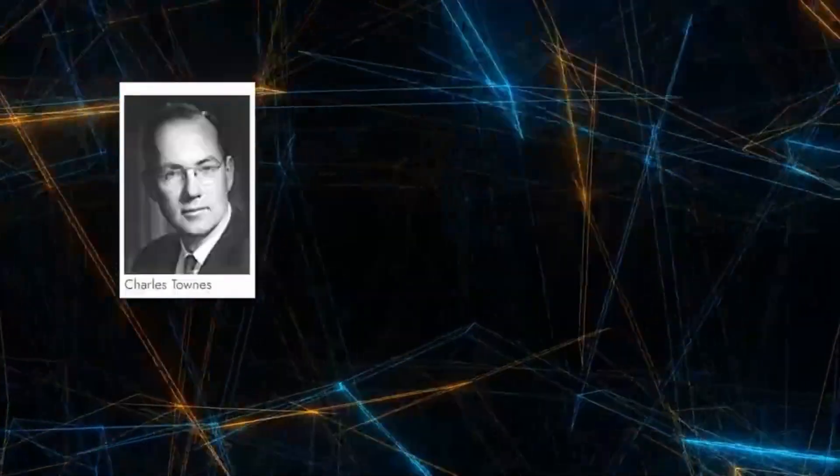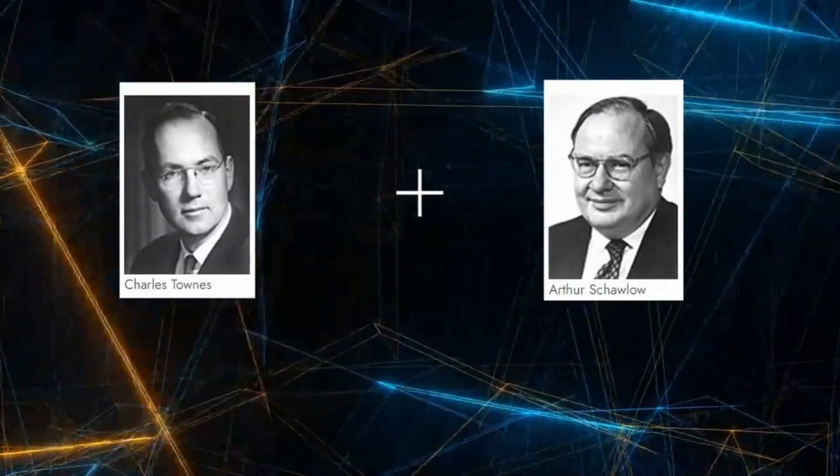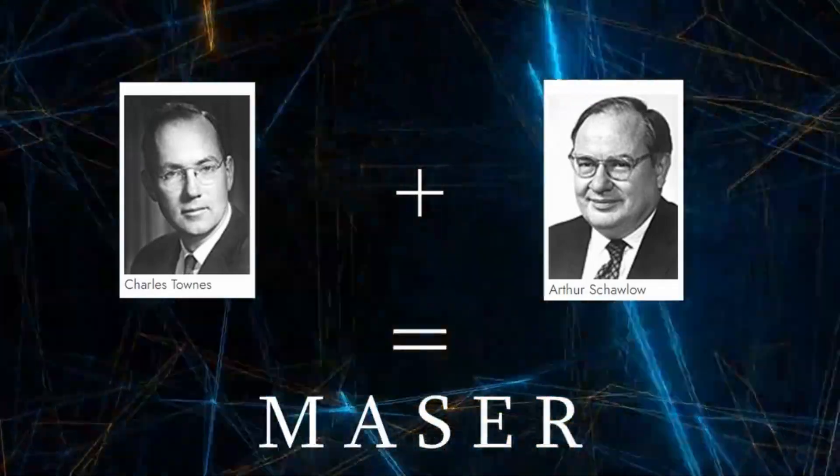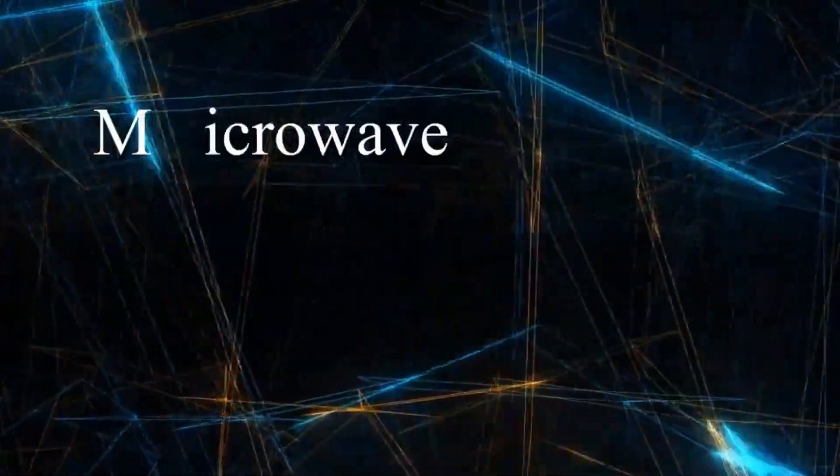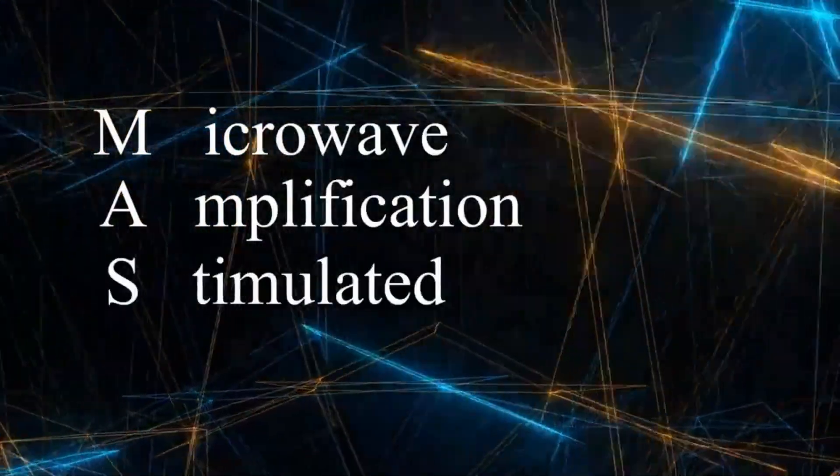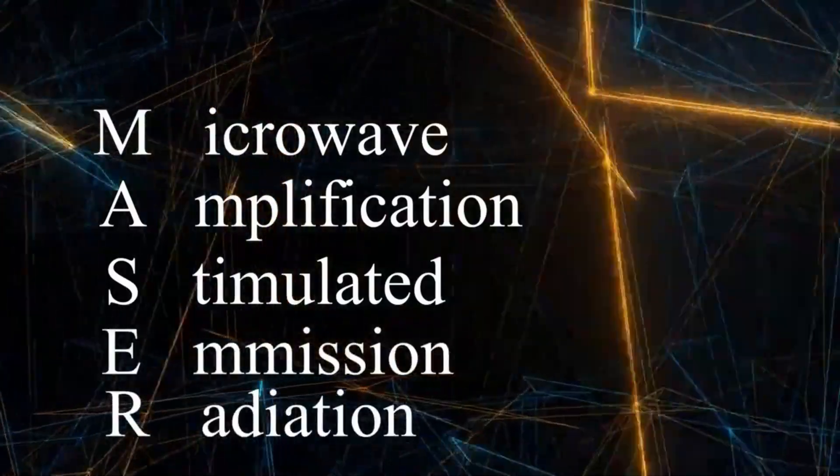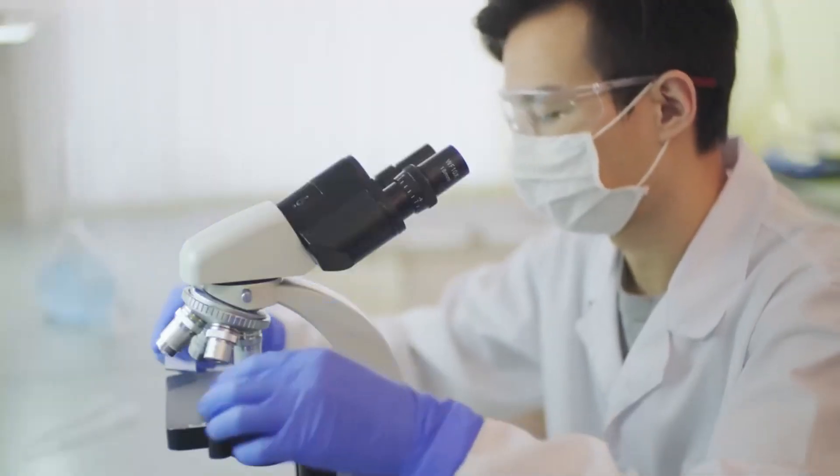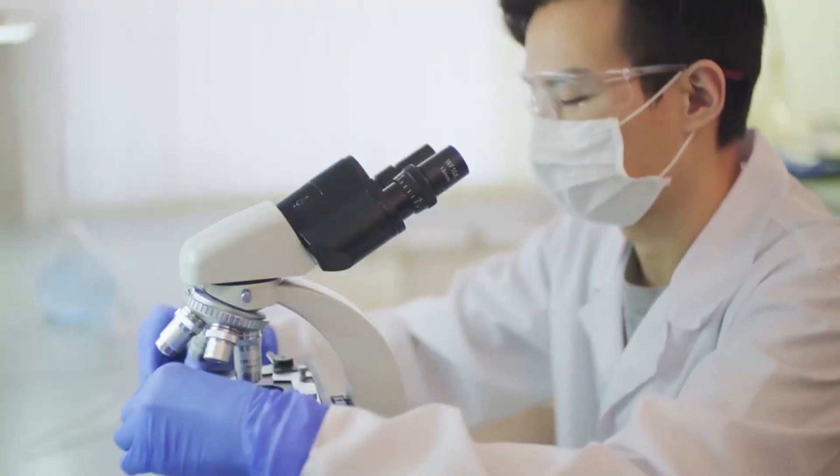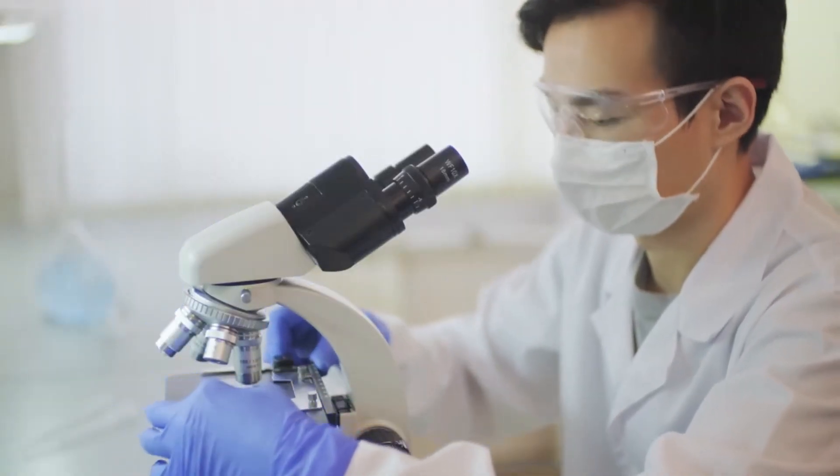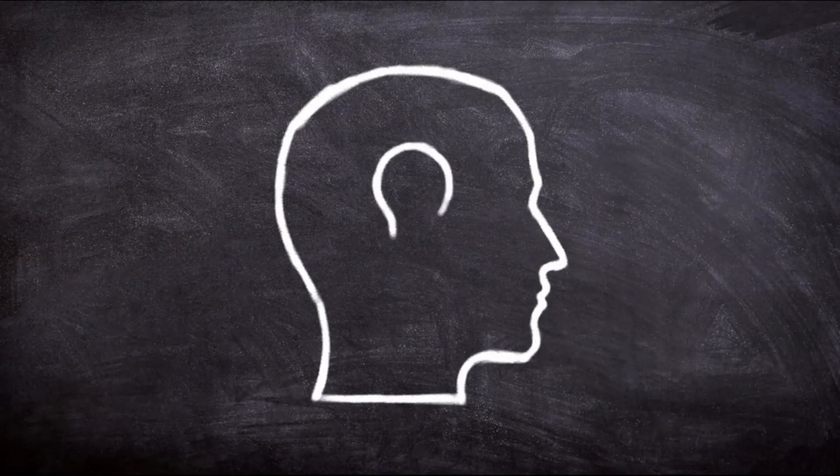Physicists built on Einstein's theory to create the first maser, which means microwave amplification by stimulated emission of radiation. Their 1958 breakthrough paved the way for lasers, but they didn't realize the world-changing potential of their invention. As Townes later put it, "None of us who worked on the first masers imagined how many uses there might eventually be."